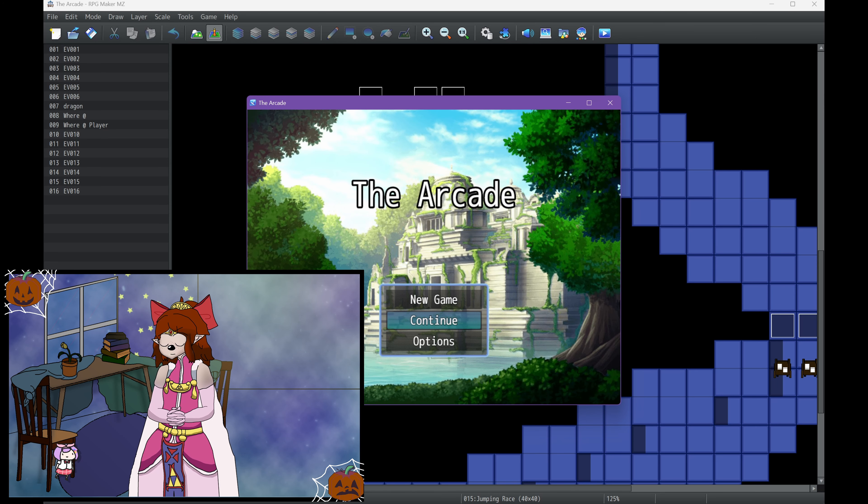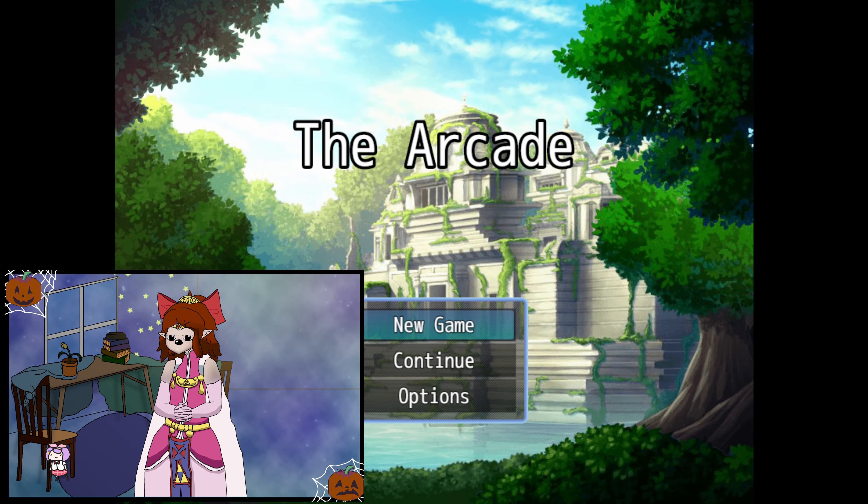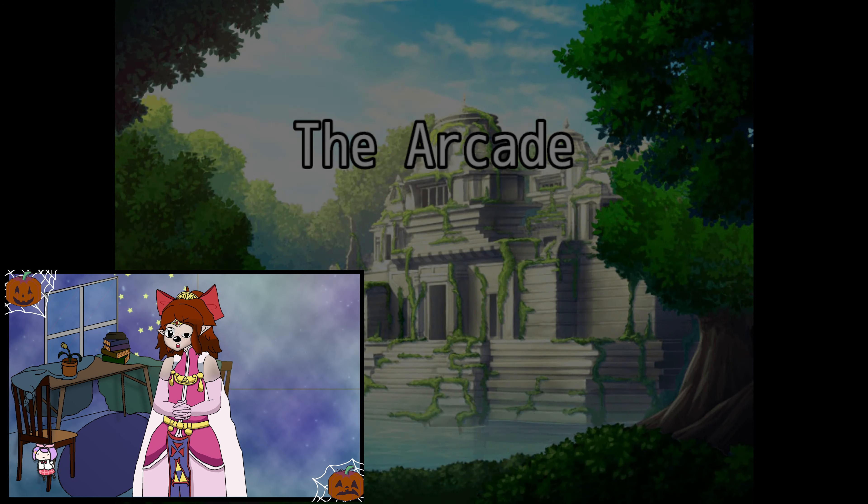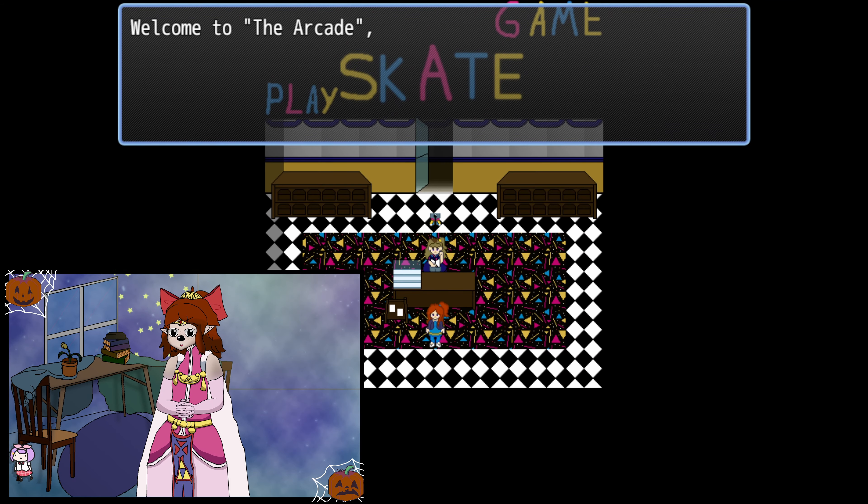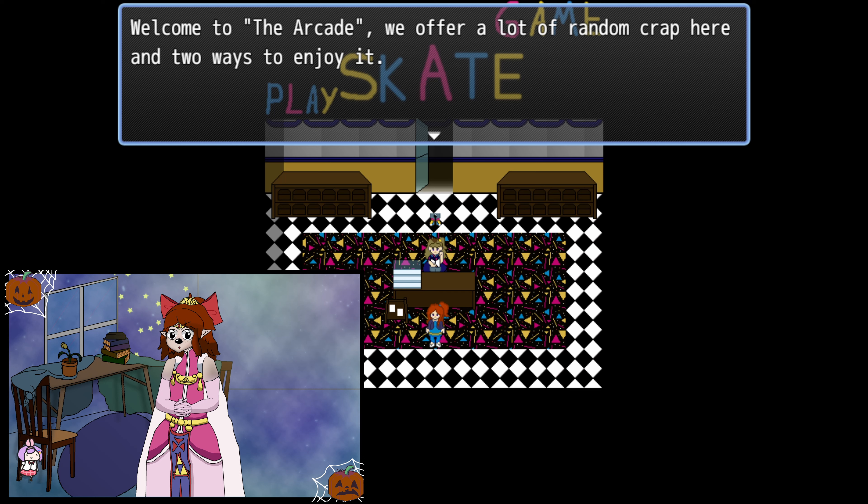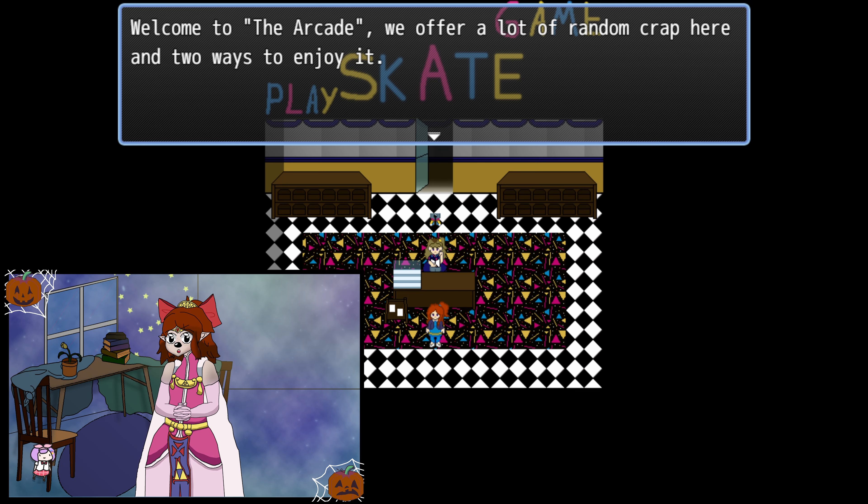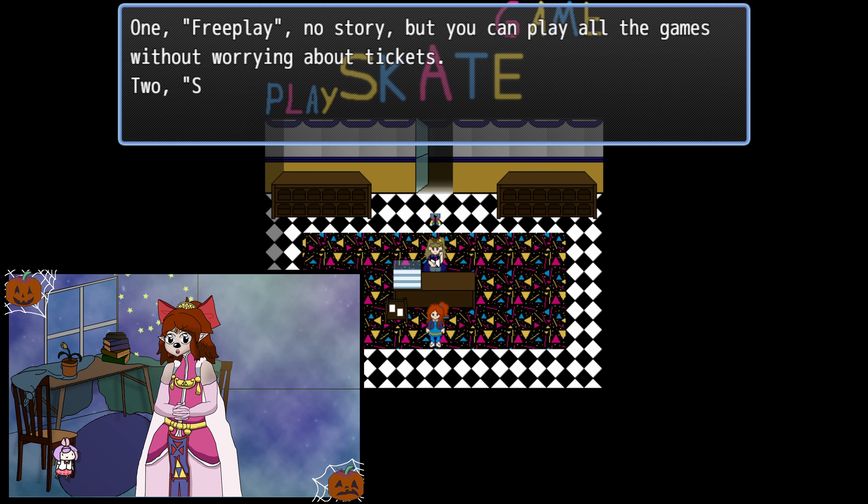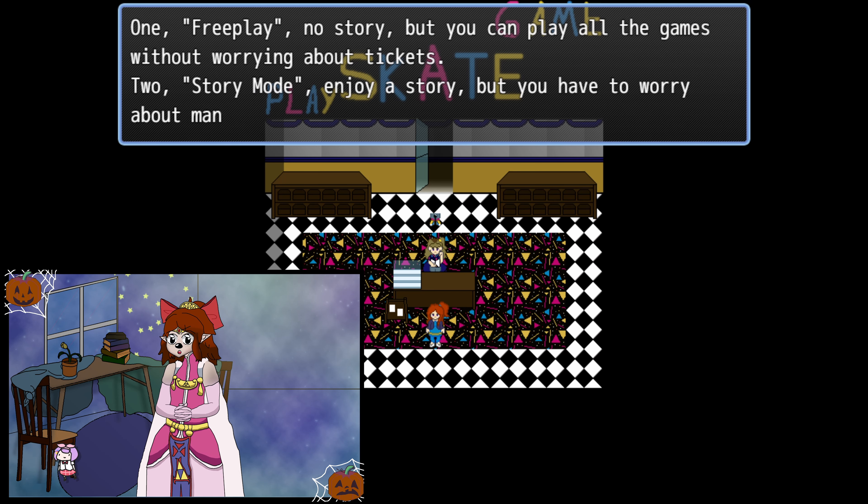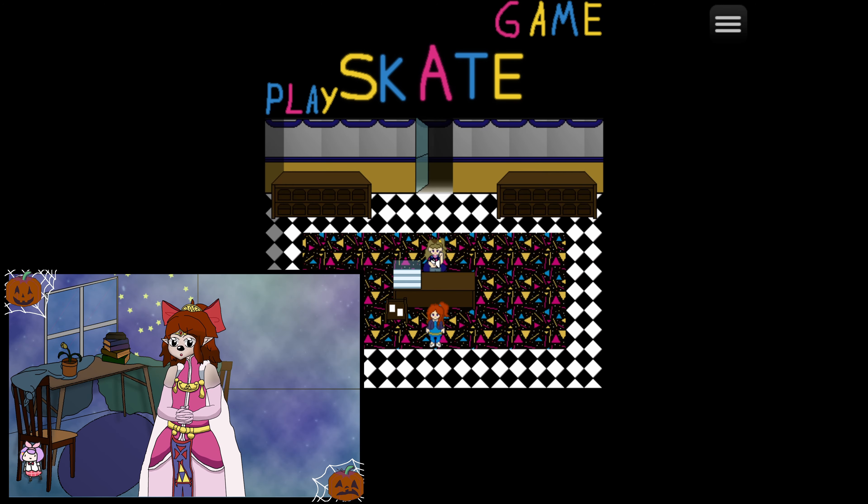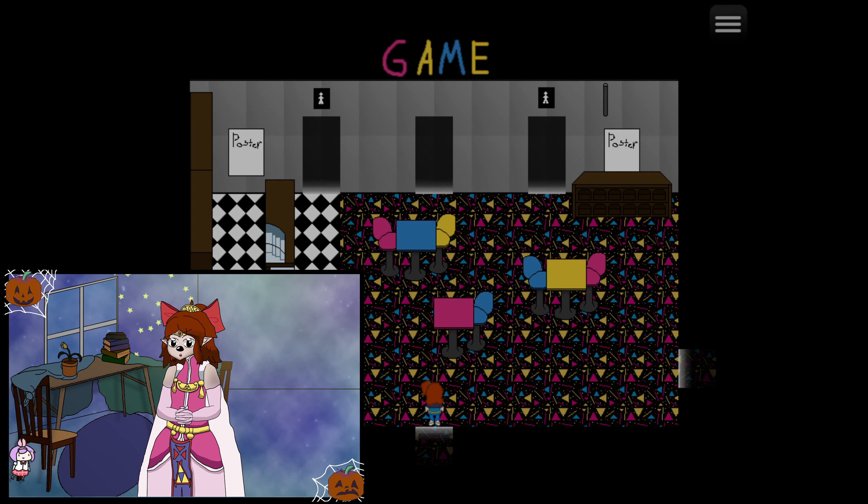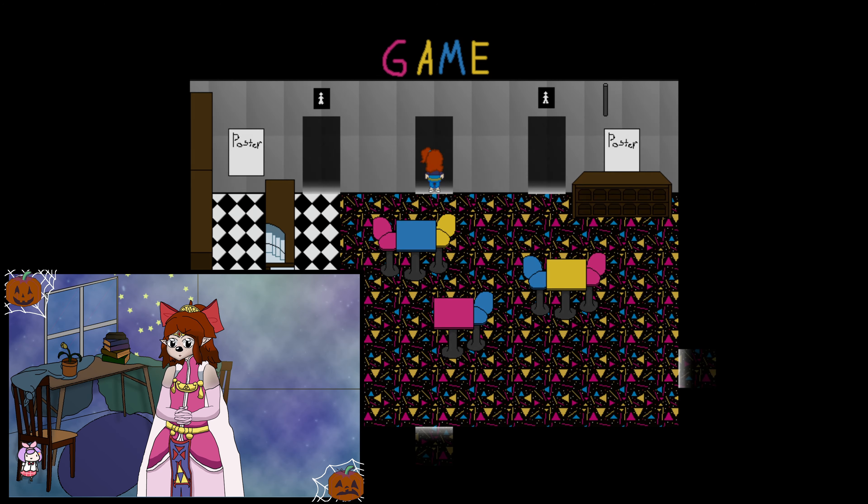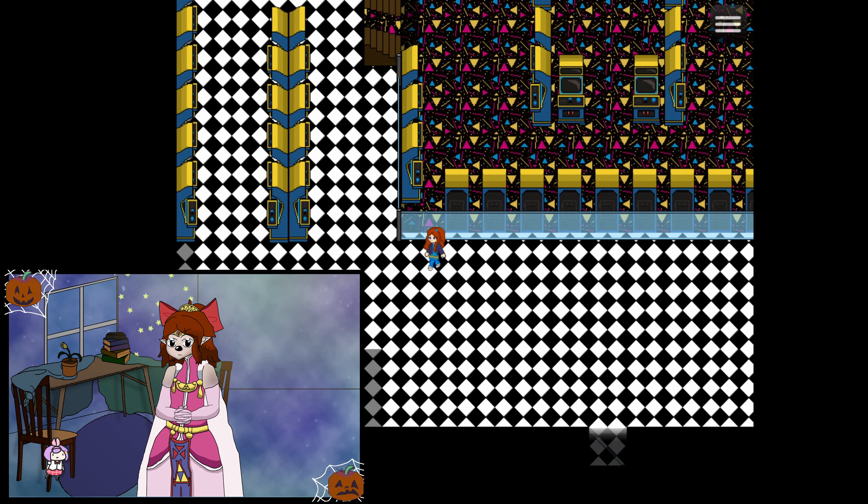As always, let's start with a demo. Welcome to the arcade. We offer a lot of random crap here and two ways to enjoy it. One, free play, no story, but you can play all the games without worrying about tickets and story mode. Story mode is not implemented, so we're just going to use this one.